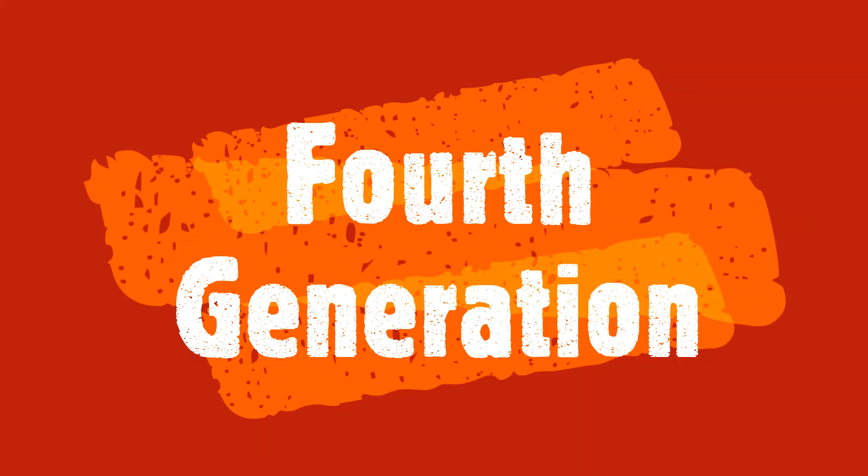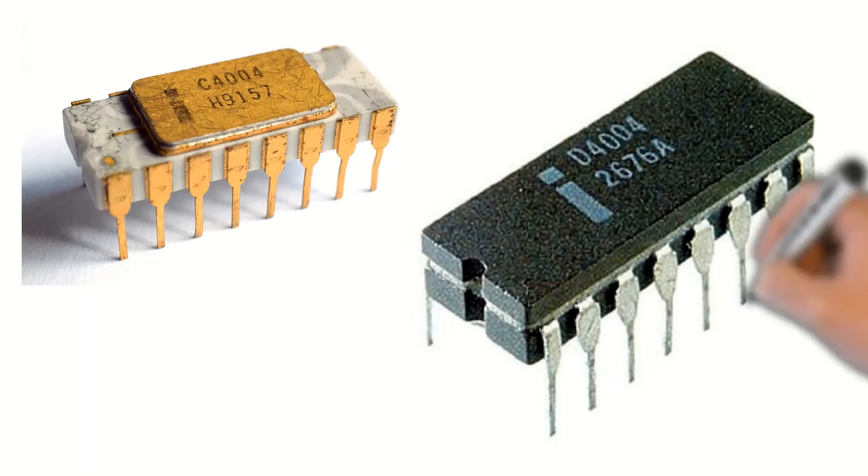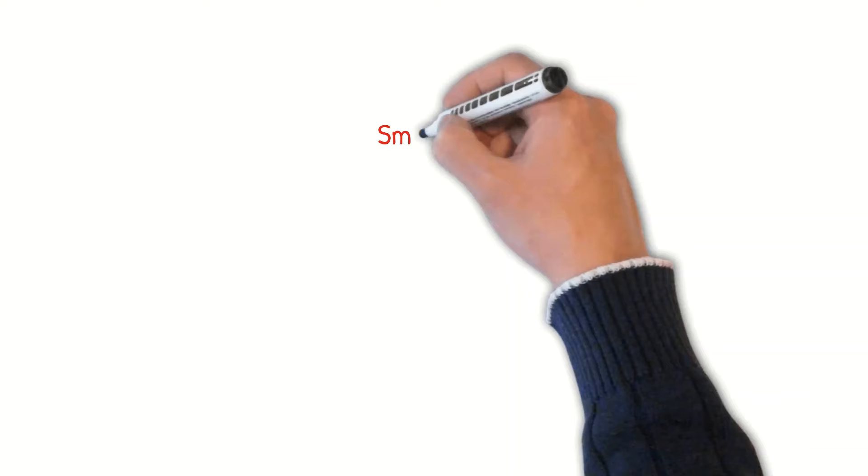Fourth generation computers use VLSI, or Very Large Scale Integration, that could fit thousands of components onto a single smaller chip. VLSI circuits had almost about 5,000 transistors on a very small chip and were capable of performing many high-level tasks and computations. Intel was the first company to develop a microprocessor.